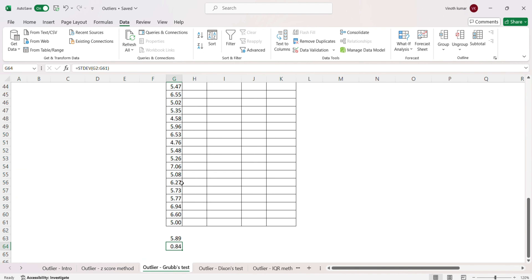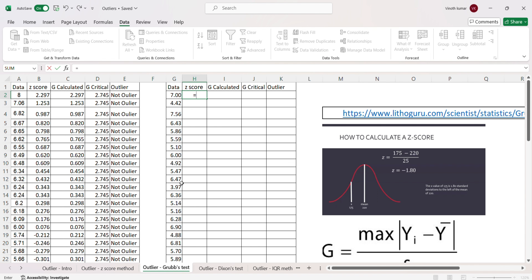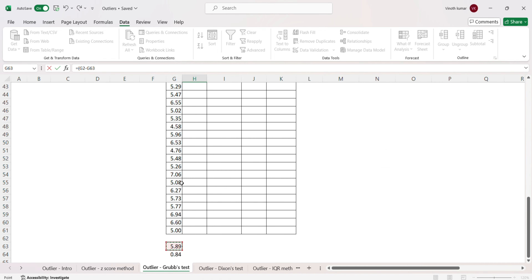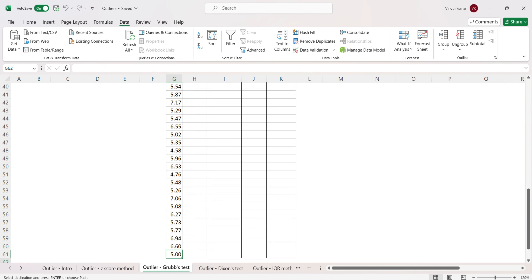This 60-sample dataset is also picked from the same population. The average here is 5.93 and the standard deviation is 0.90, compared to 5.89 and 0.84 for the 30-sample set. We now calculate the z-score: the numerator is the absolute value minus the average (with dollar signs to fix the reference), and the denominator is the standard deviation. We get the z-scores and copy them down.